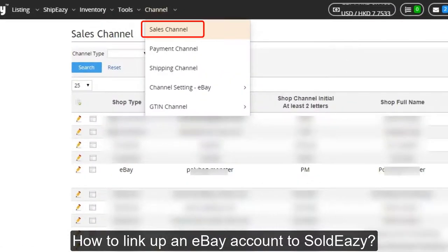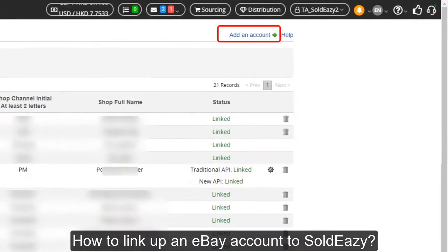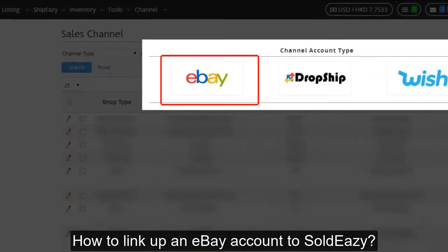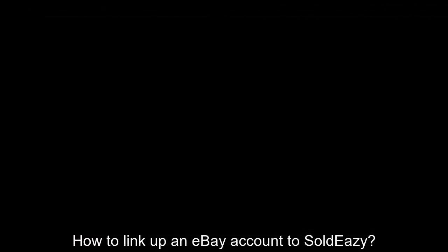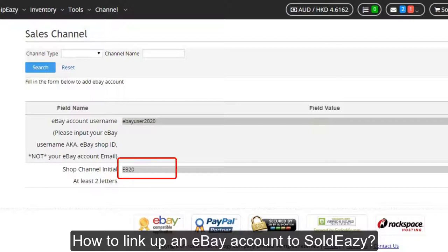Let's go to Sales Channel. In this page, please click the Add Account button, then choose eBay as the type of channel. You will see two input boxes. In the first input box, please type in the eBay ID you want to connect — this is the username of your eBay account, not your registered email, so please type it correctly. The second input box is a short name for this account, just for internal use.